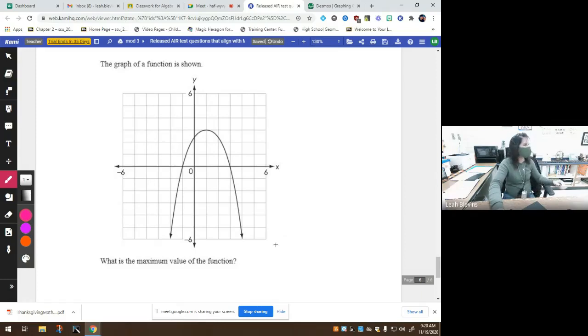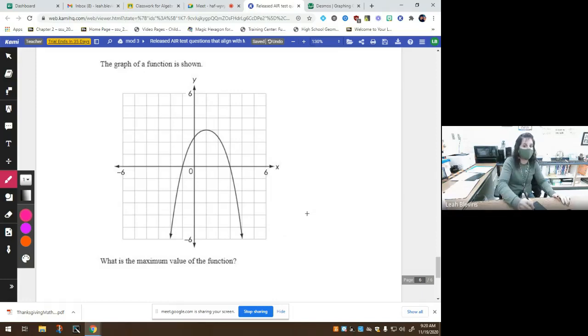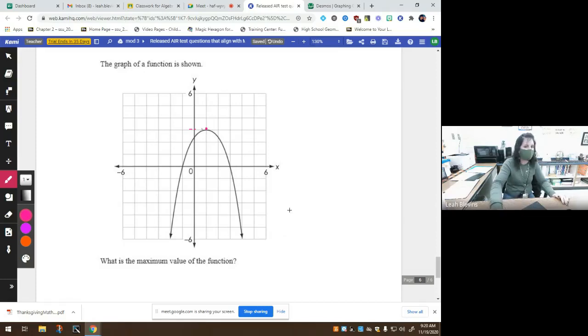What is the maximum of this function? We just talked about the minimum in a previous problem. So what do you think the maximum is? It's 3. It's the highest point on the graph. The highest point of this function is 3.